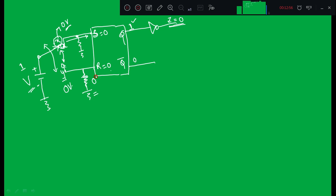Once the switch completely connects to Y after the debouncing, S becomes 0 and R becomes 1. When R equals 1, the flip-flop resets: Q becomes 0 and Q-bar becomes 1. When Q equals 0, the output of the NOT gate equals 1. So I can definitely tell the value of output Z whether the switch is connected to X, connected to Y, or bouncing between X and Y — unlike the previous case where I could not determine the output.